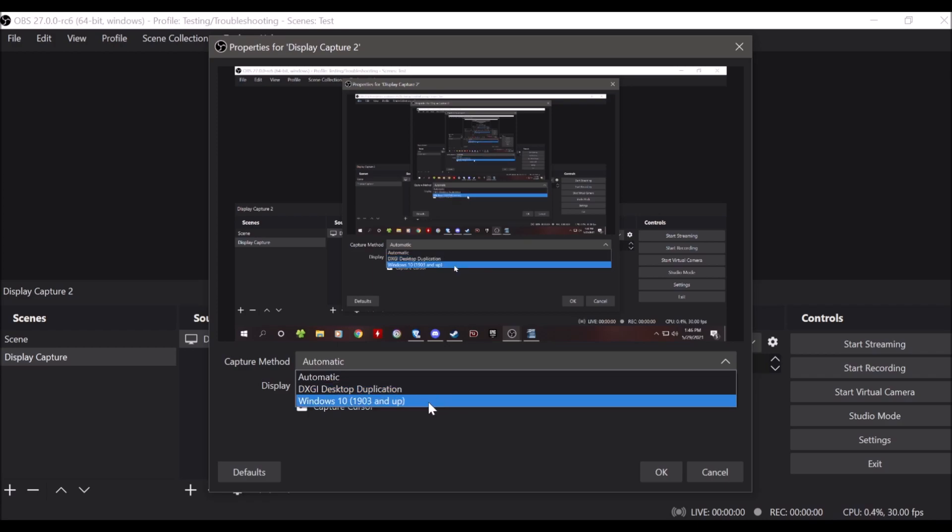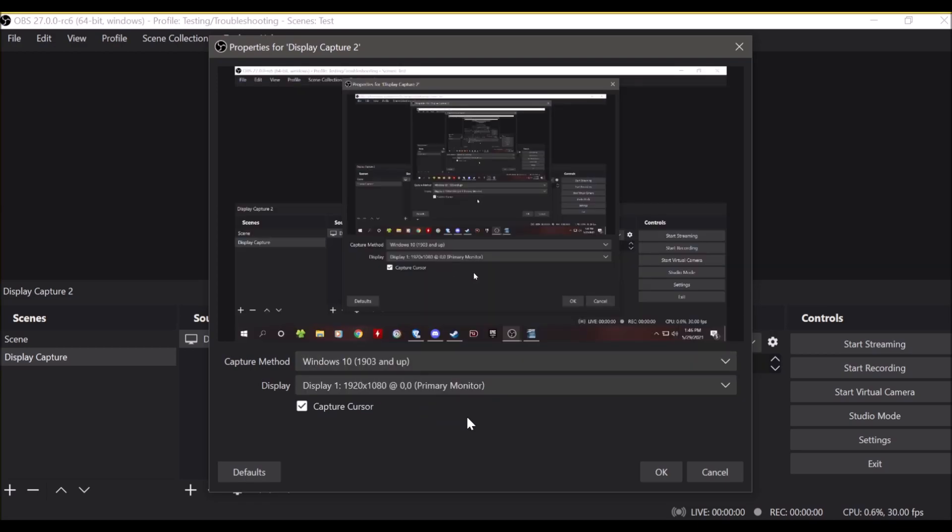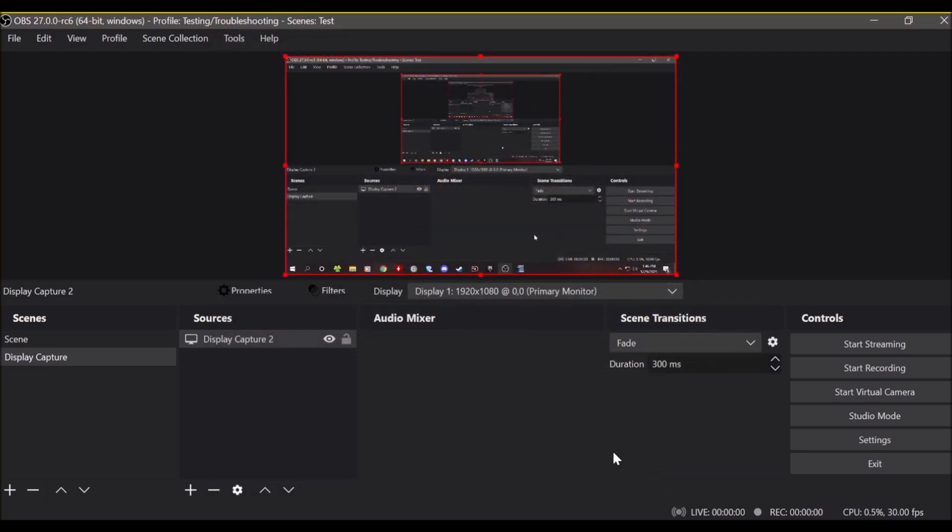If you're on a multi GPU system, most likely it's going to be this Windows 10 capture method, which is essentially window capture. So if you have a single GPU, either one should work, and you can just choose whichever you would prefer.